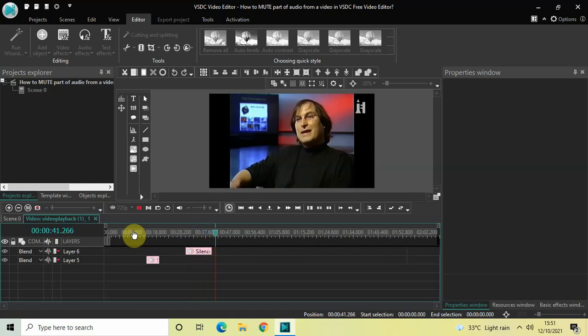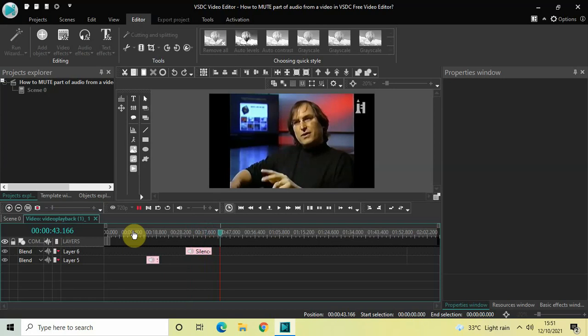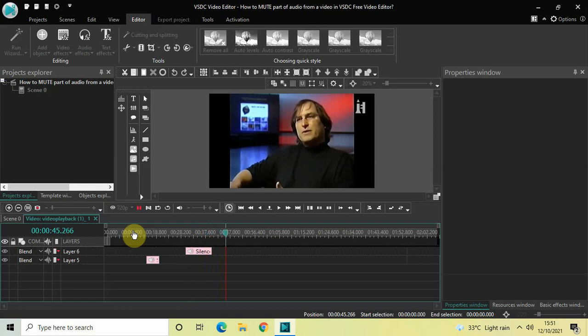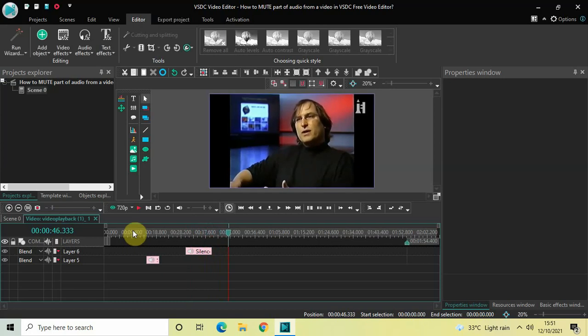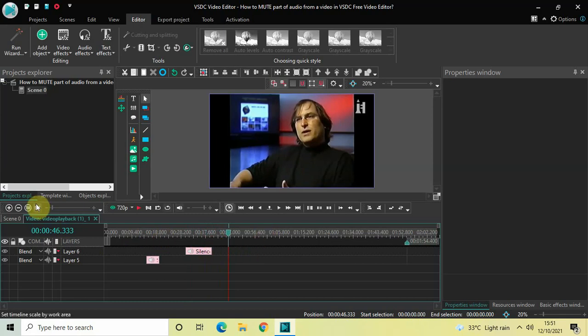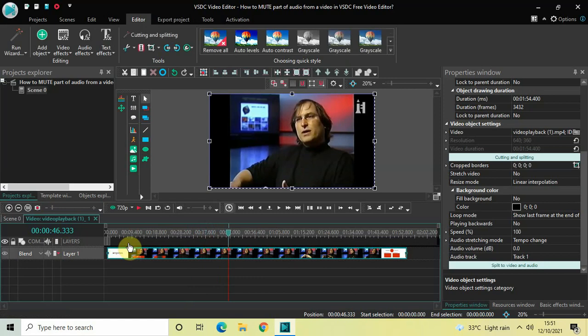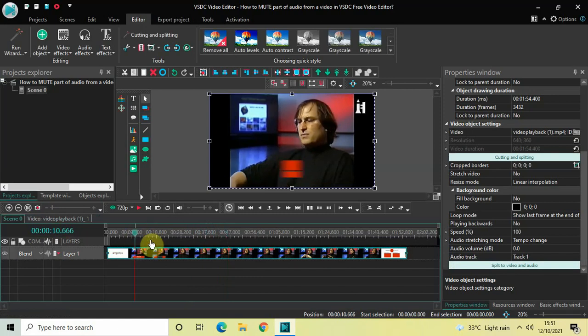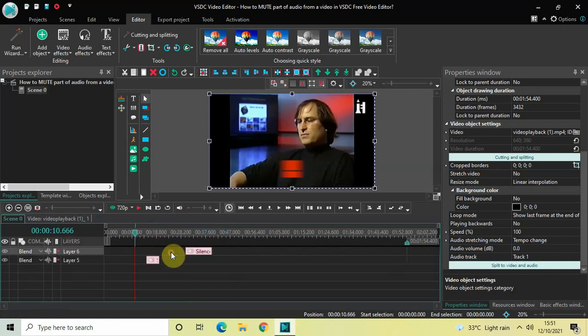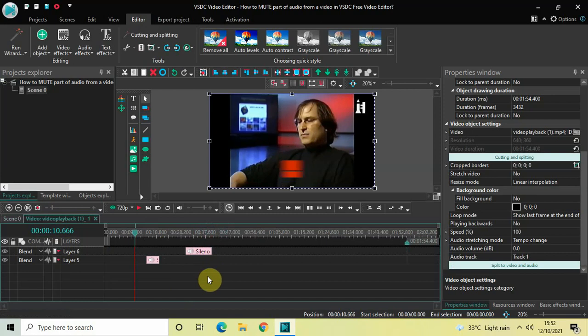Monopolies like IBM and Xerox, if you were a product person at IBM or Xerox... So this is how you can mute part of your audio from any video in VSDC Free Video Editor. Do let me know your thoughts in the comment section below, like the video and subscribe to my YouTube channel. I will see you again in the next video. Till then, thanks for watching.